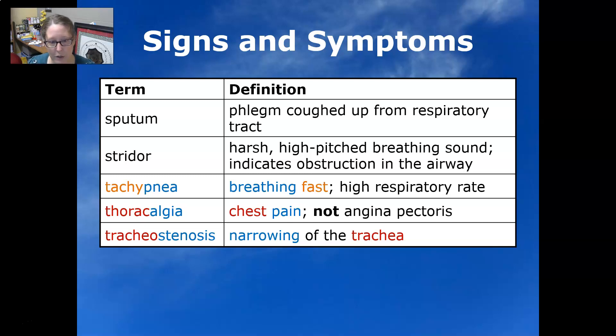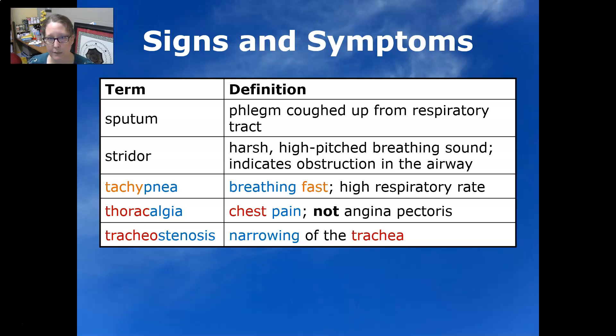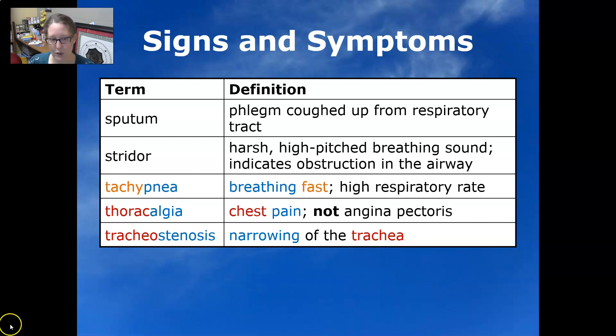Tracheostenosis is the narrowing of the trachea. That's the end of the list for the signs and symptoms of the respiratory tract.